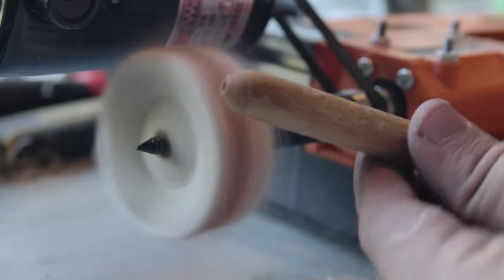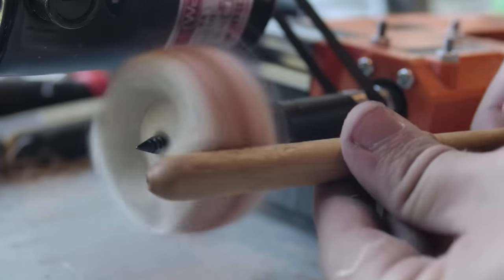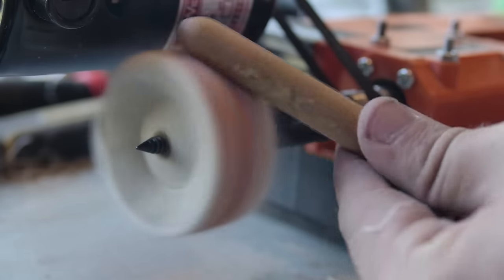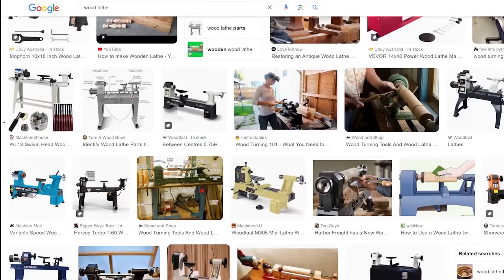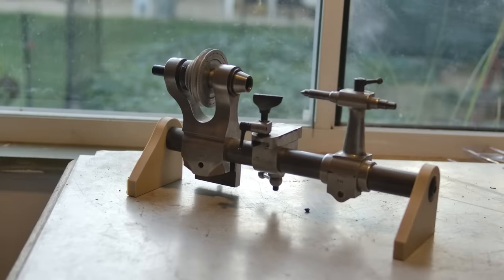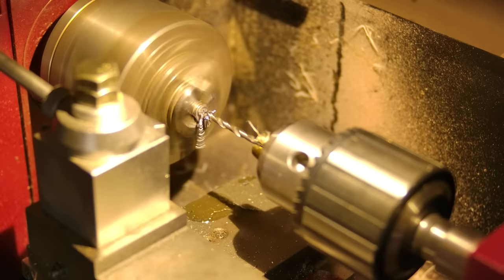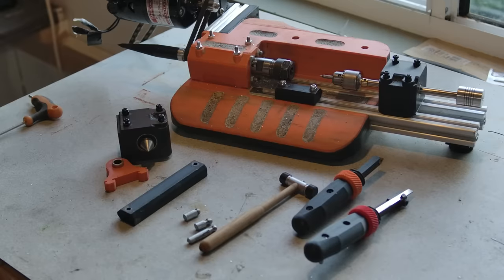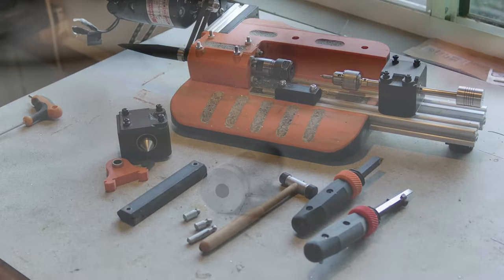I'd also be remiss to not touch on who this is meant for. It doesn't replace this, it doesn't replace this, and it doesn't replace this. It's in a class of its own far cheaper, but also less useful than any of those.